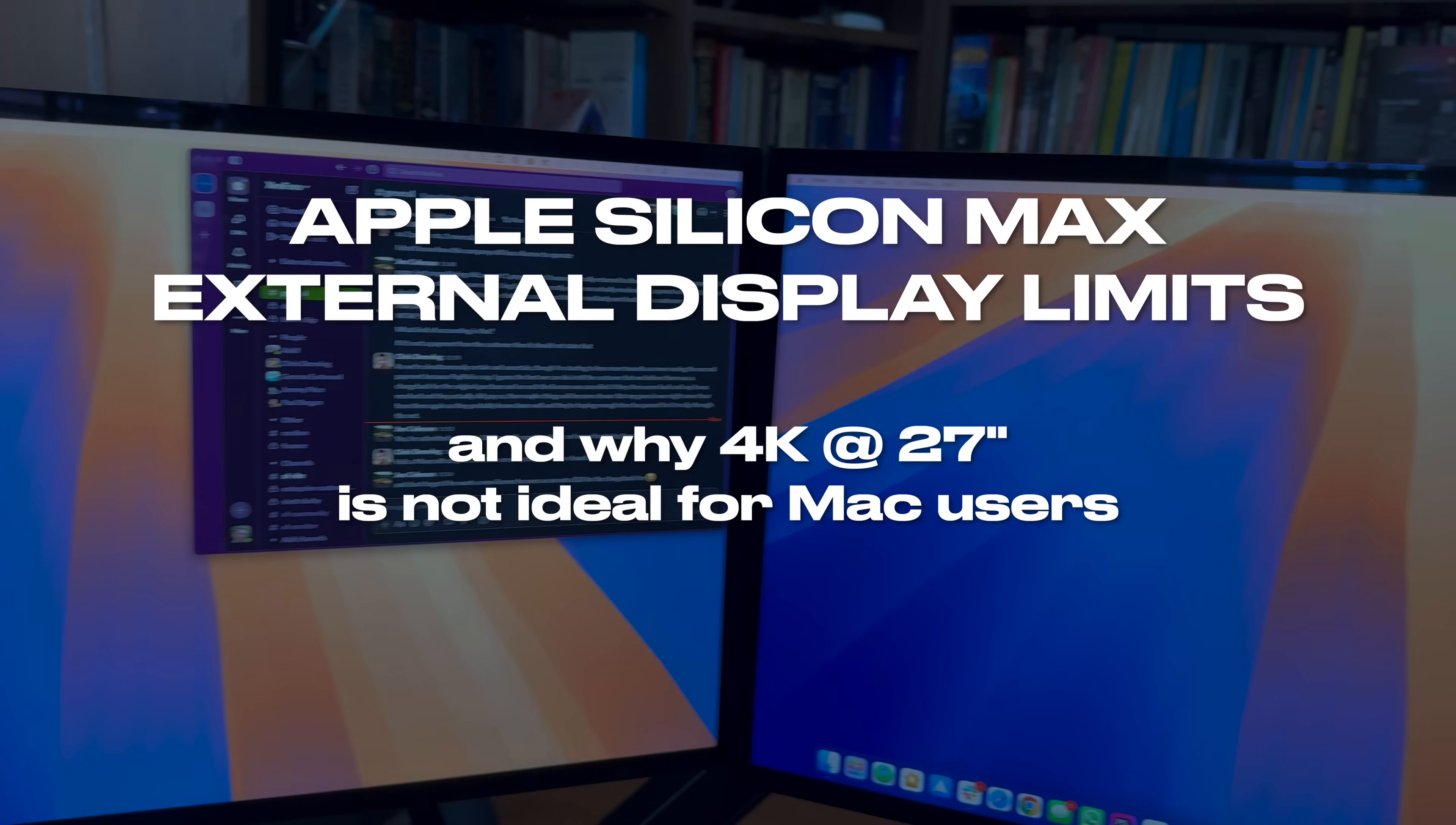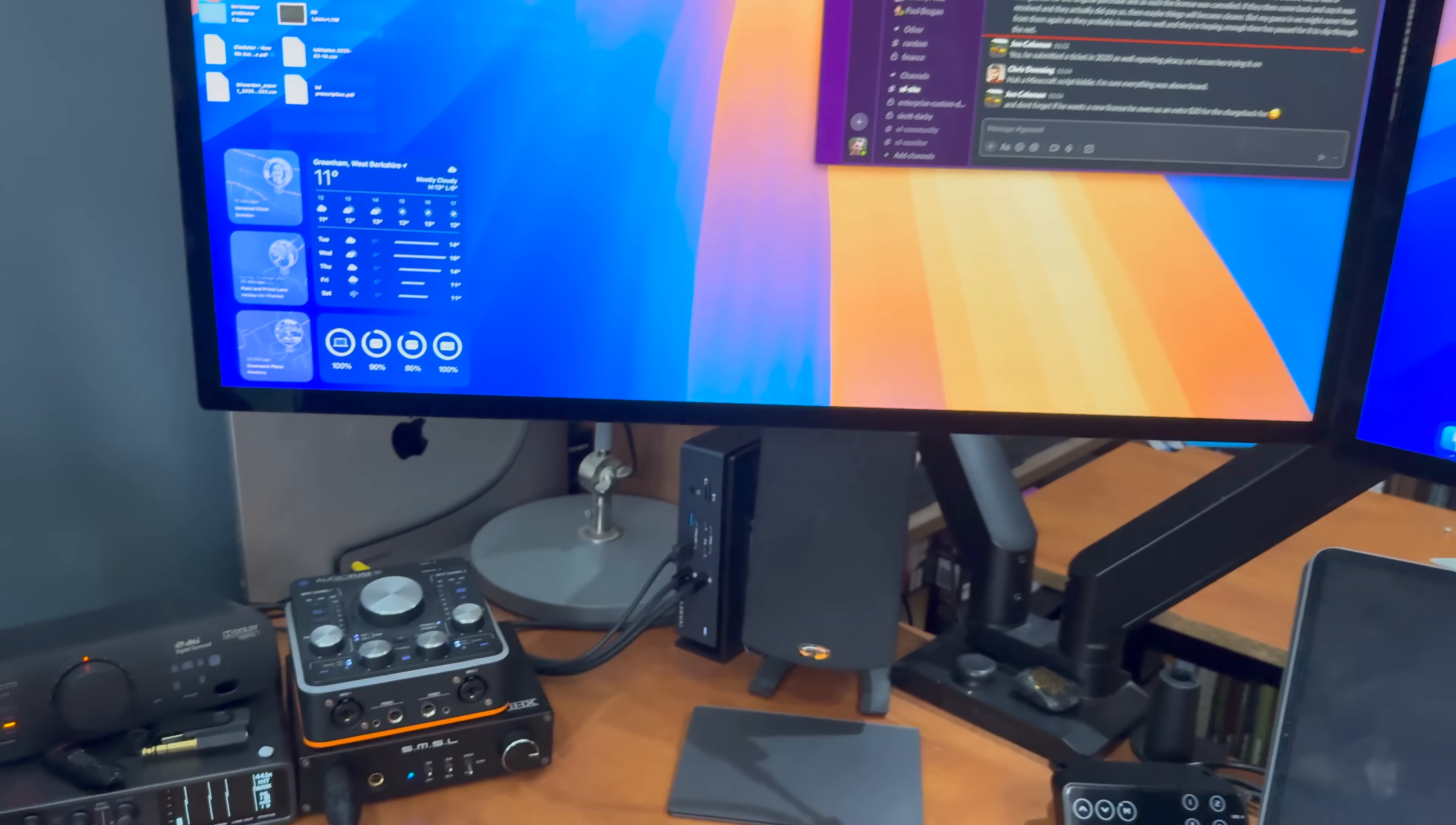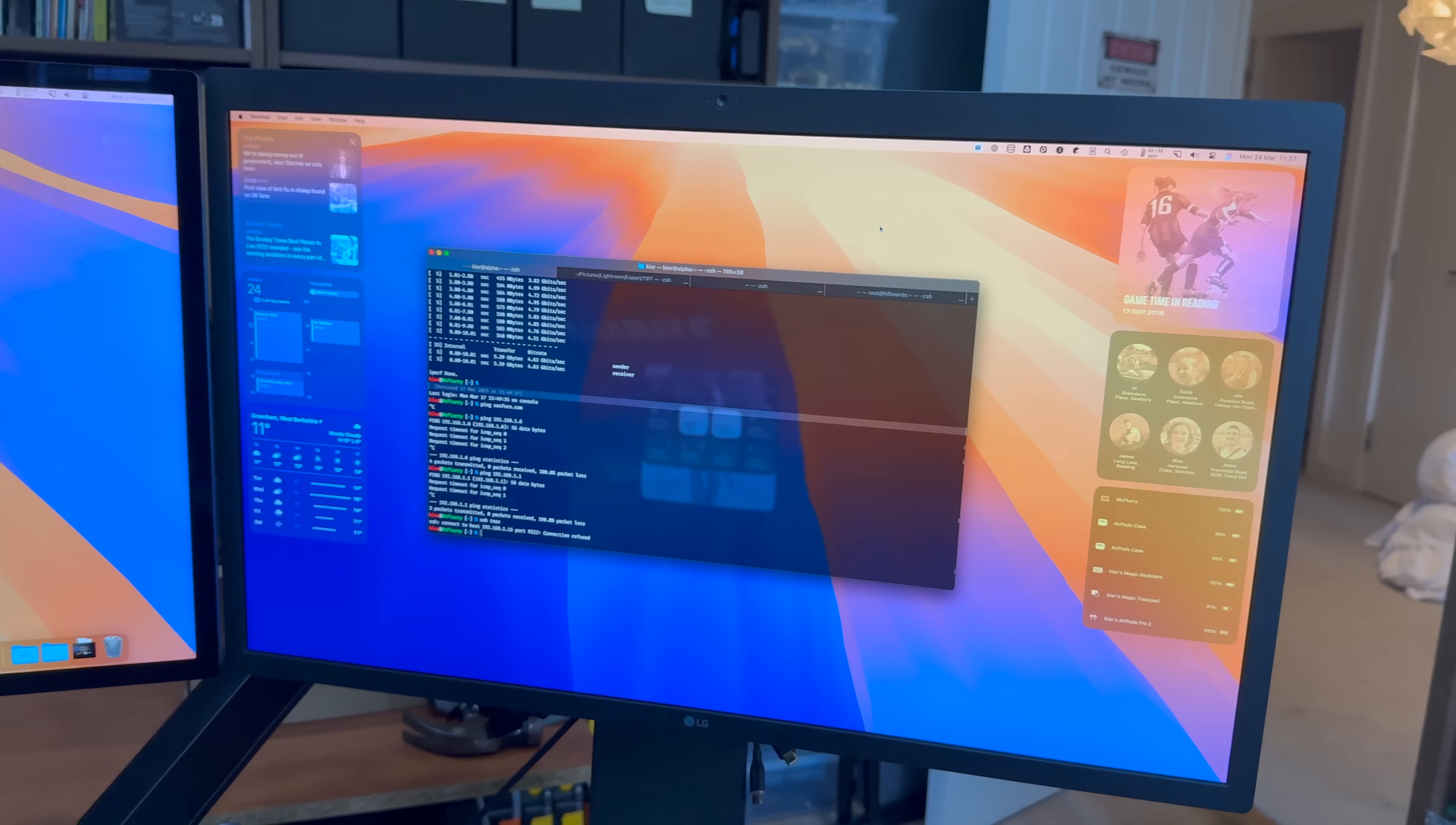My workstation consists of a 2021 MacBook Pro with an M1 Max processor, which runs three 5K Thunderbolt displays and occasionally an additional 4K display over HDMI.